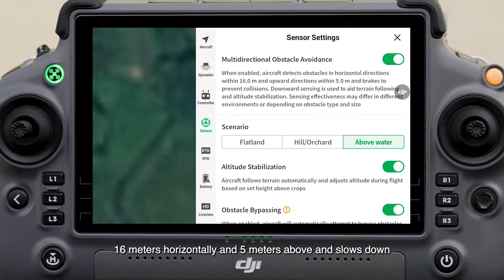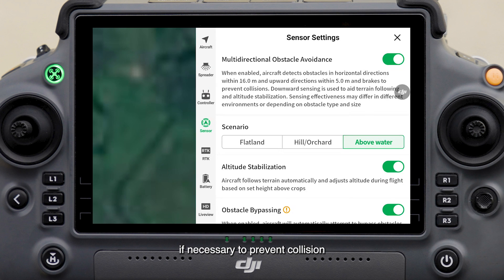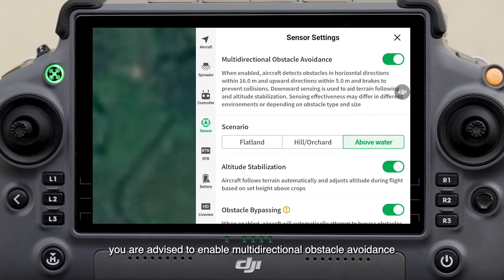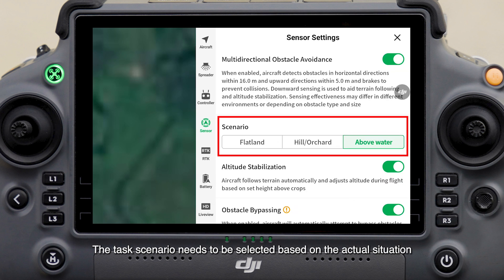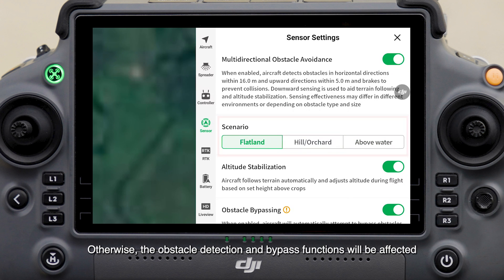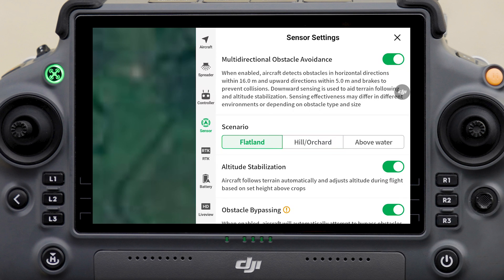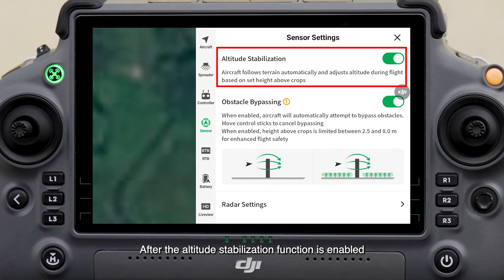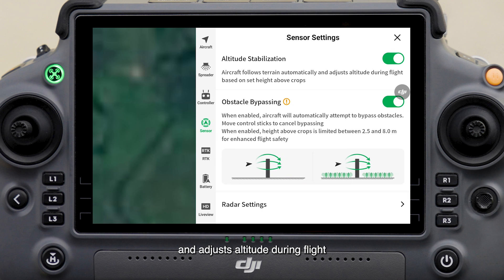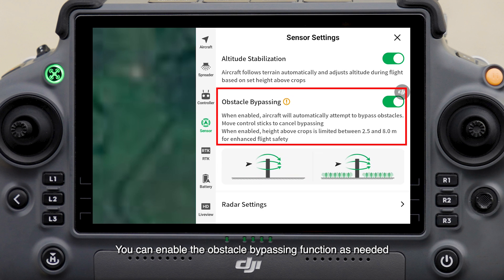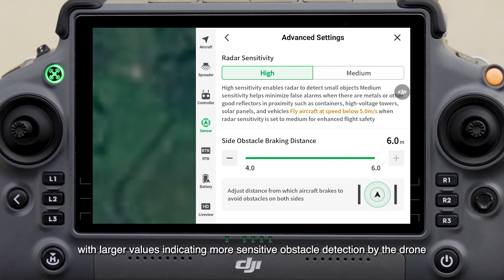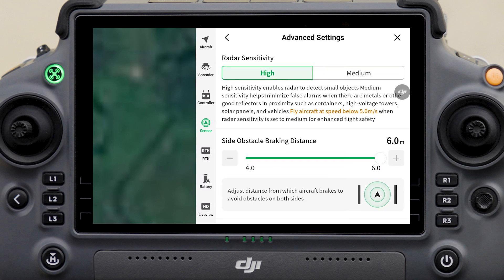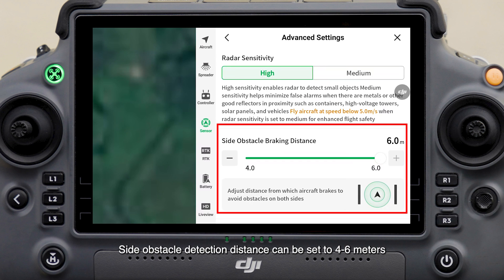On the Sensor Settings screen, the multi-directional obstacle avoidance function is provided. Once enabled, the drone alerts you of obstacles within 16 meters horizontally and 5 meters above, and slows down if necessary to prevent collision. You are advised to enable multi-directional obstacle avoidance throughout the entire process. The task scenario needs to be selected based on the actual situation, otherwise obstacle detection and bypass functions will be affected. After the altitude stabilization function is enabled, the aircraft follows terrain automatically and adjusts altitude during flight based on the set height above crops. You can enable the obstacle bypassing function as needed. The radar sensitivity is adjustable on the Advanced Settings screen — larger values indicate more sensitive obstacle detection. Side obstacle detection distance can be set to 4 to 6 meters.